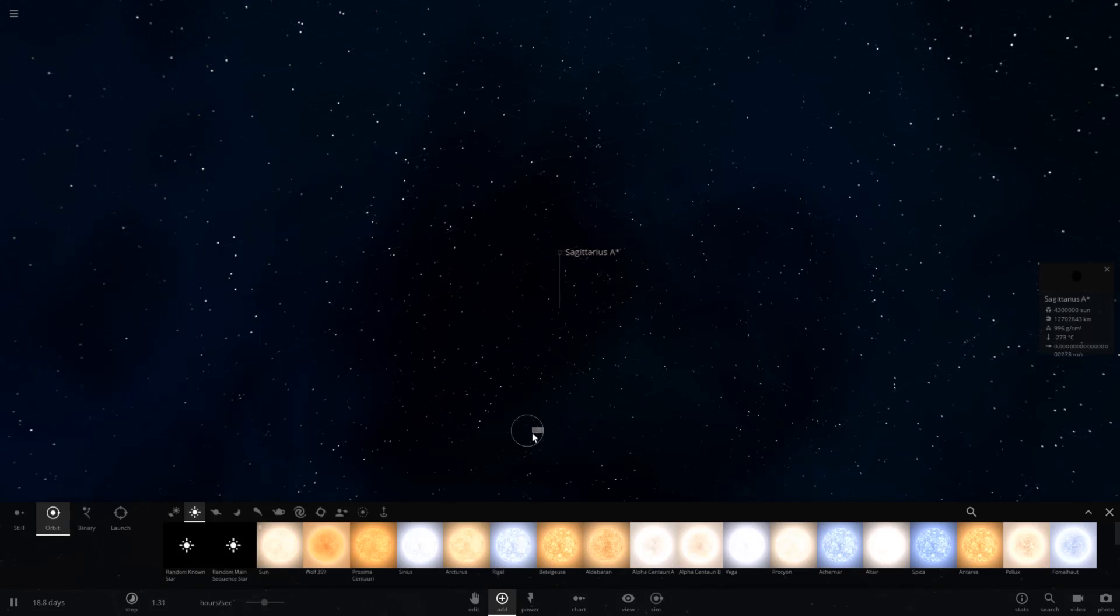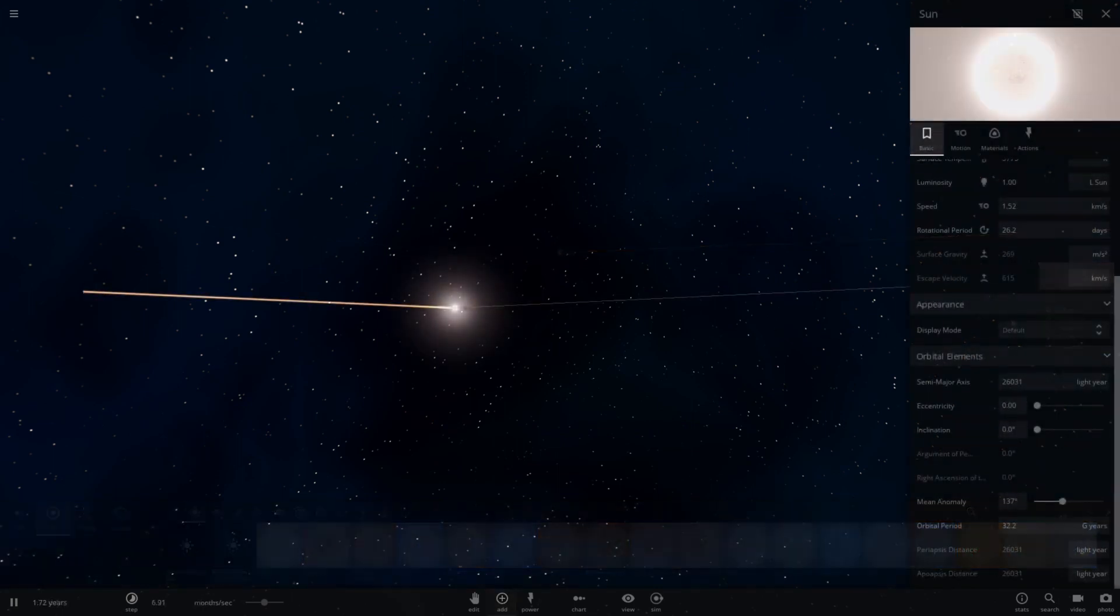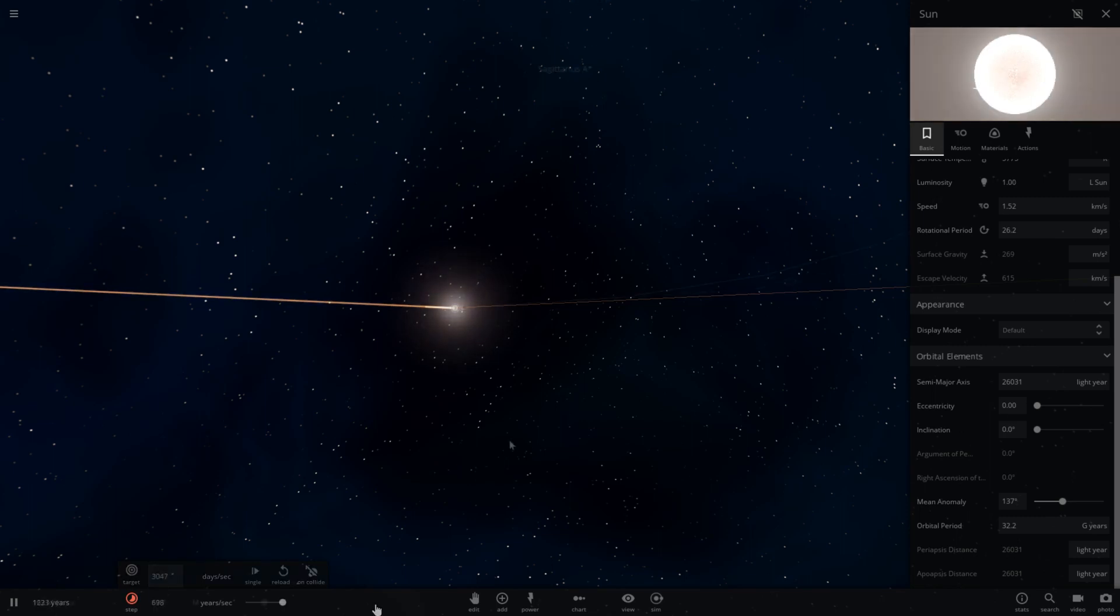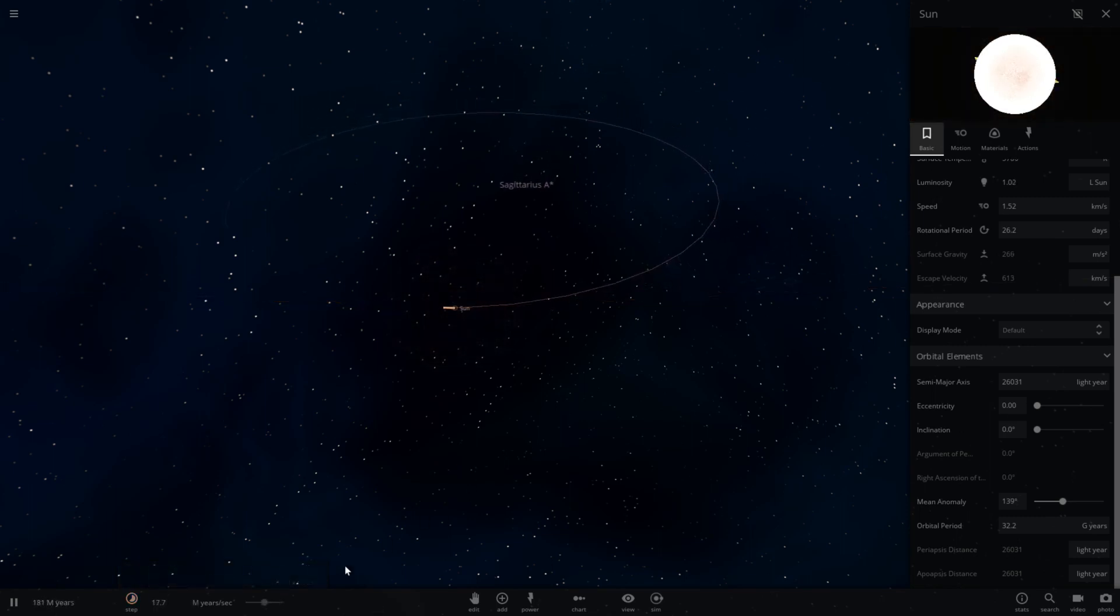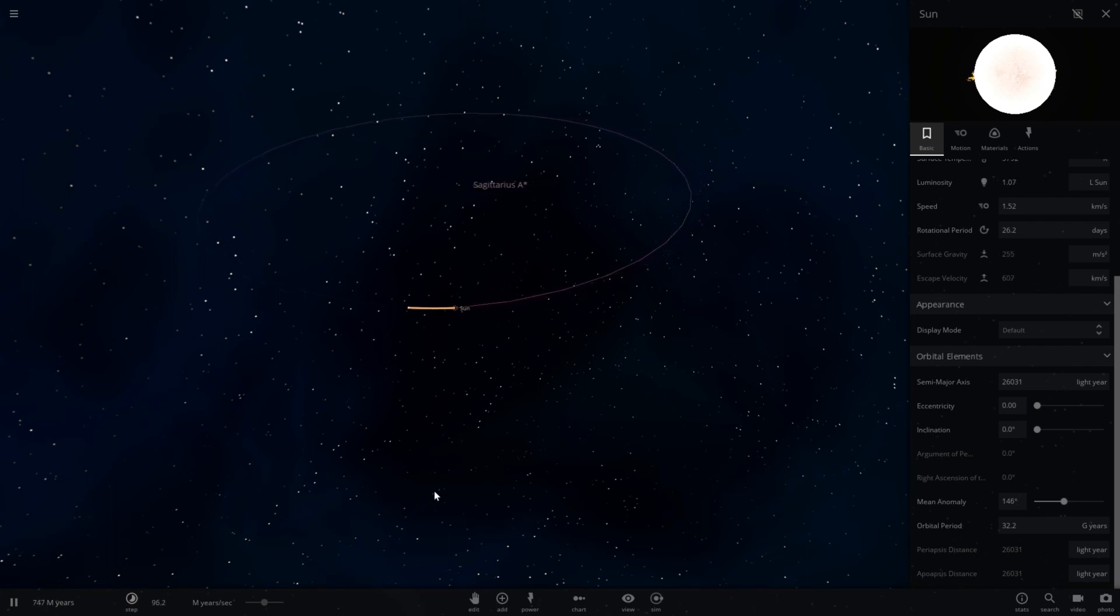Alright so here we go. We got the sun orbiting Sagittarius A. And I'm just going to go ahead and speed up time here. And as you can see it's already past 250 million years and it's barely even progressed around Sagittarius A.